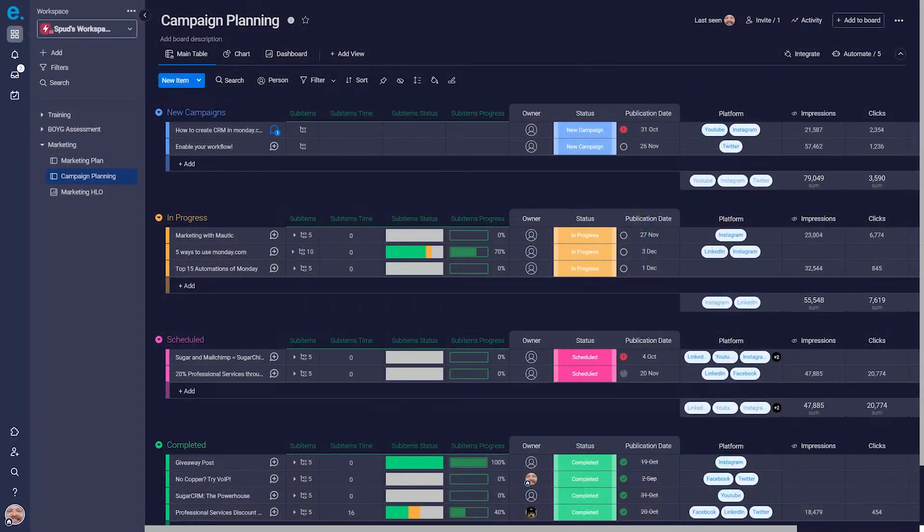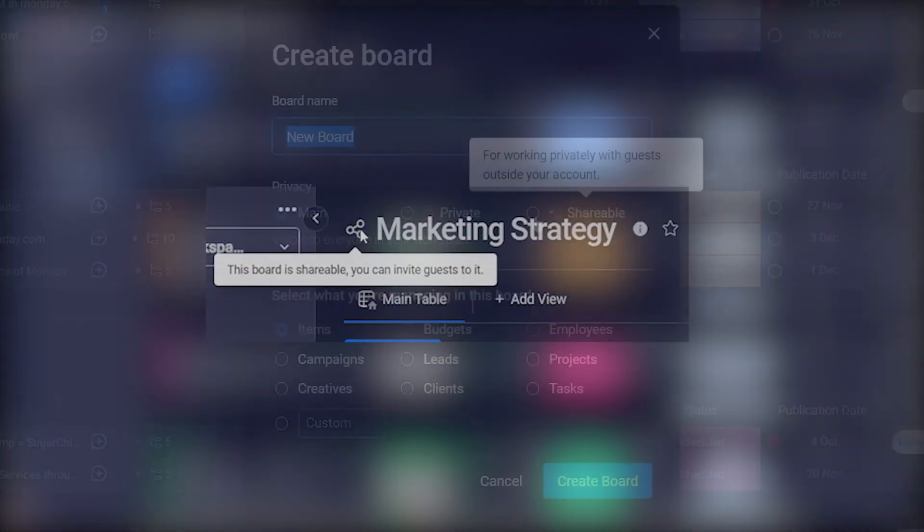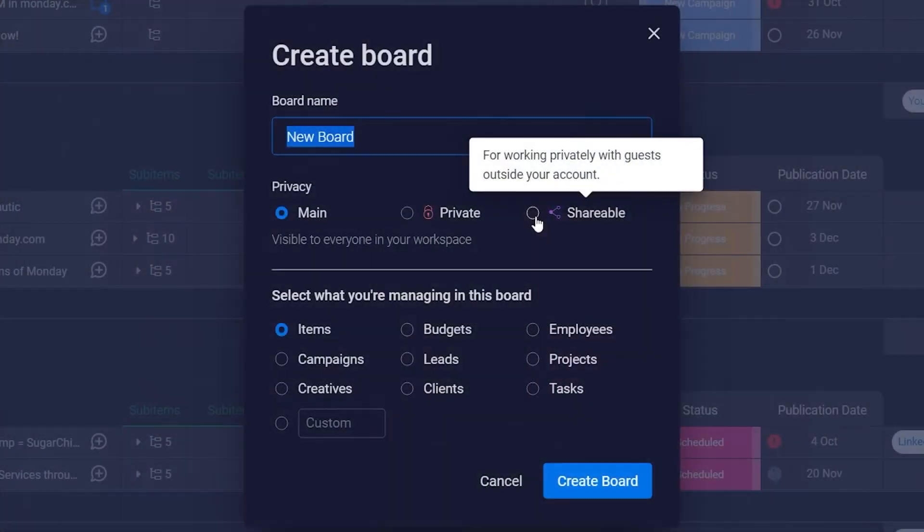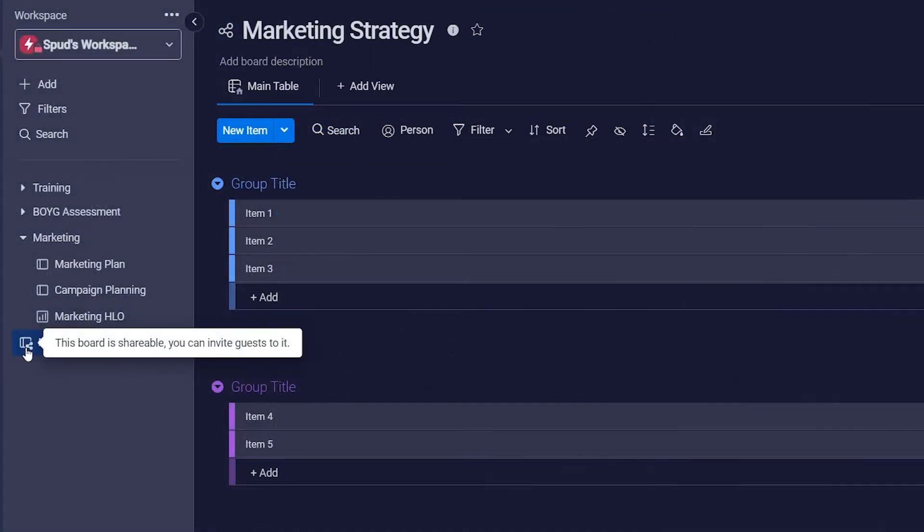To invite guests to a board, there are a couple of prerequisites to be mindful of. First, the board type must be shareable. If you know a board will be one that needs to be shared with guests, you can select the shareable board at the creation stage.